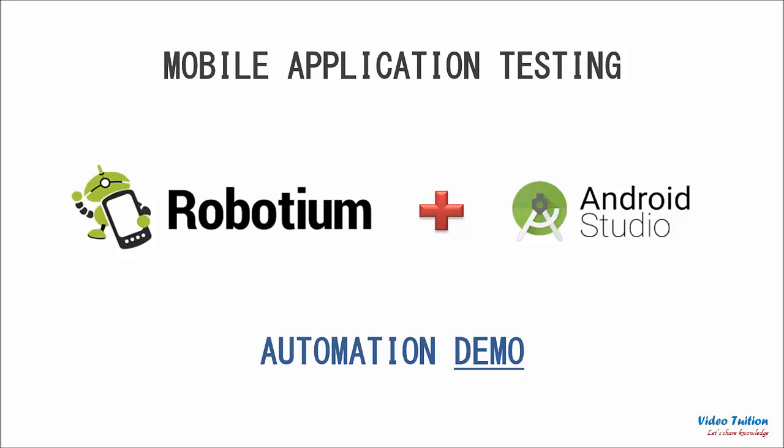Hello friends, welcome to Videotution. In this third installment of Robotium tutorial I will explain you how Robotium can be used as Android Studio plugin for Android mobile application testing.